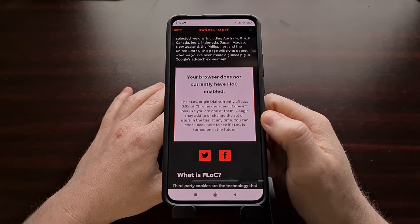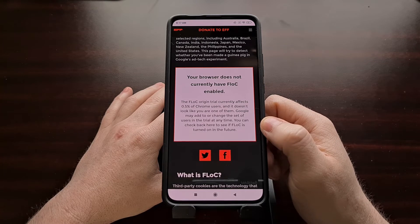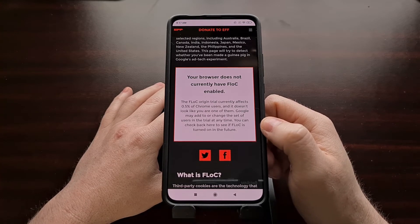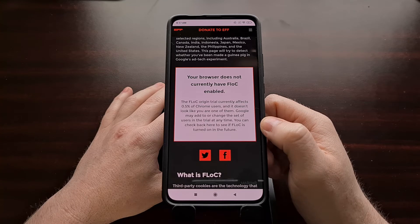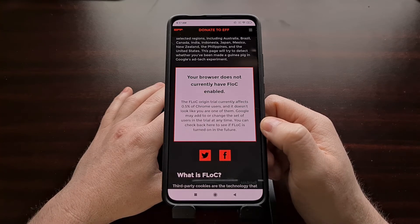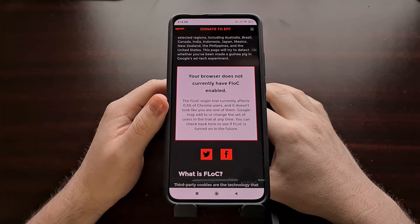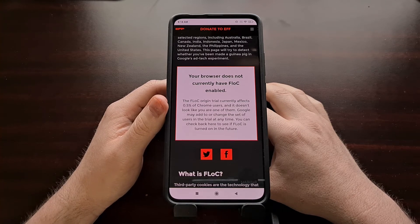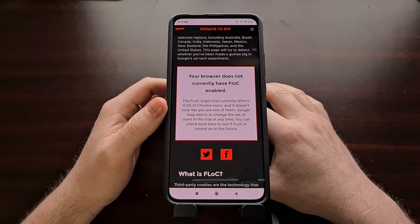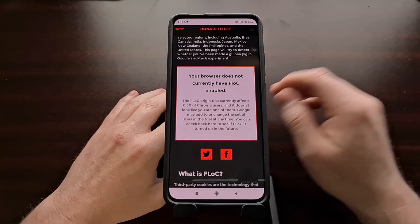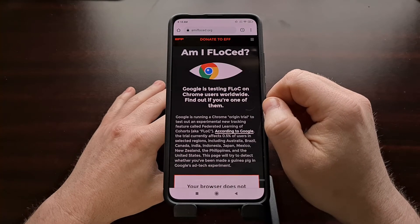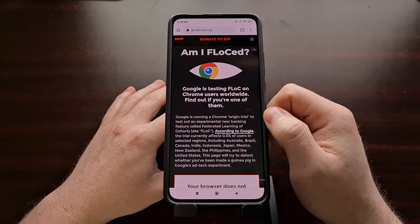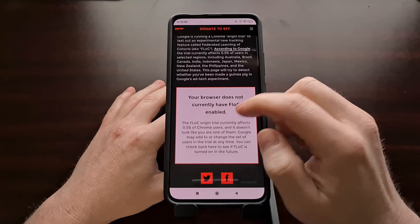In that overview video, I talked about how Google is currently only doing a trial test, but plans to eliminate third-party cookies in early 2022. So while Google says this current trial run is only for 0.5% of their Chrome users, I expect this number to grow fairly rapidly throughout the year. So amiflocked.org is something I recommend you bookmark and visit multiple times throughout the year, assuming you have not opted out.